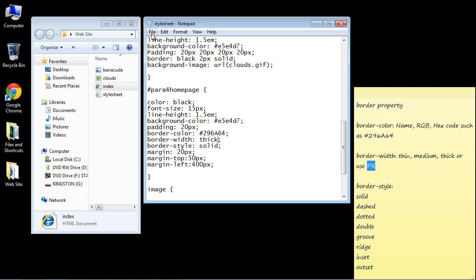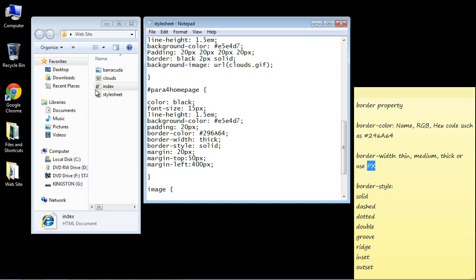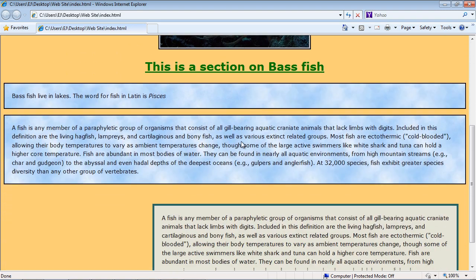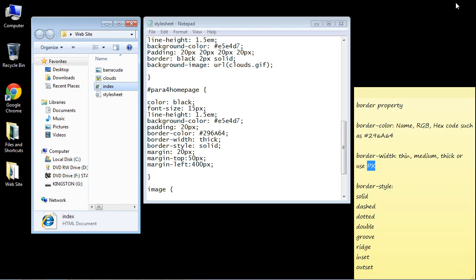And let's go ahead and save this and open up our web page. And as you can see now we have this nice thick border around our paragraph element. So let's close this out.